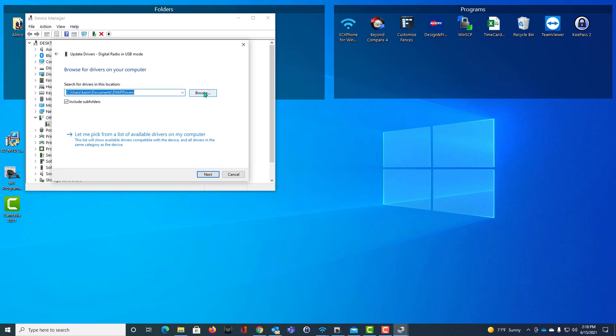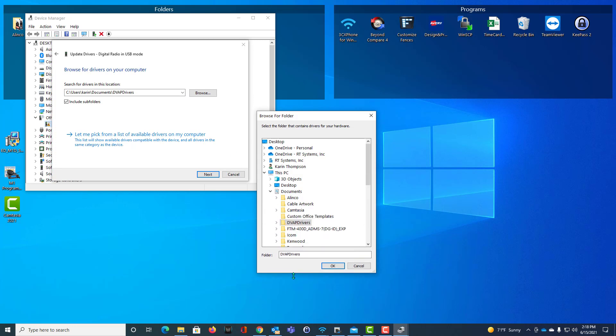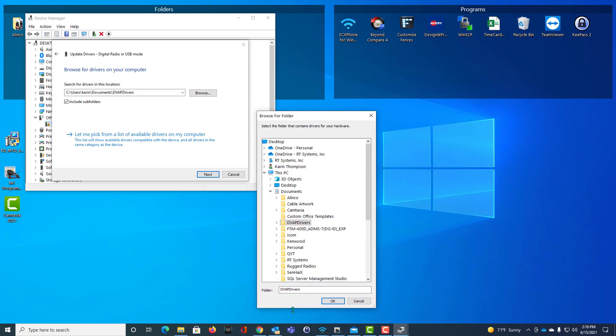On this screen, we're going to browse. We get this little screen here. I'll make it a little bigger for you.